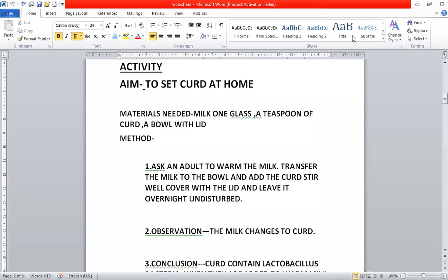Good morning students. In today's class, we'll do an activity — how to set curd at home.